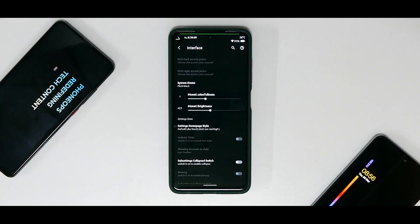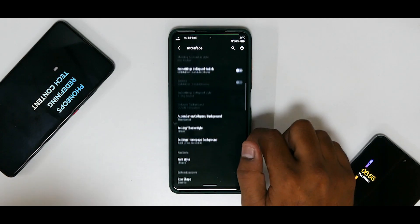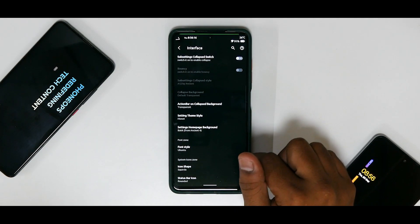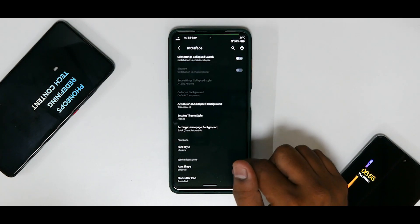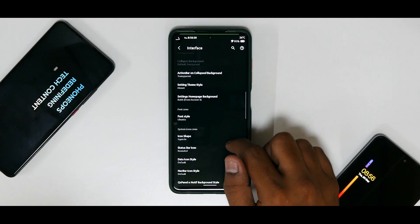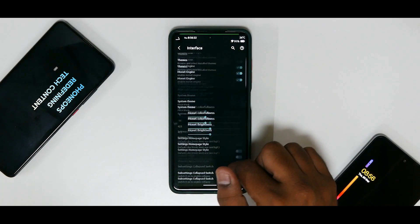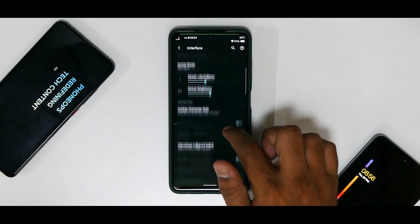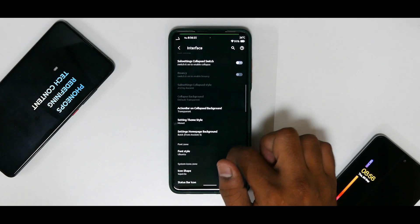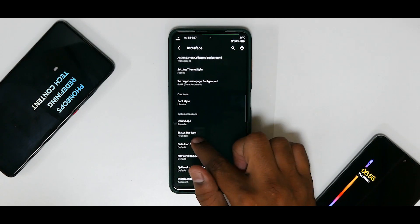You have your Monet engine which you can enable. A lot of Android 11 custom ROMs these days are enabling the Monet wannabe or Monet engine or Monet lookalike sort of thing. So that is something really neat. You have a ton of options to choose from when it comes to the font, icon shape, status bar icon.